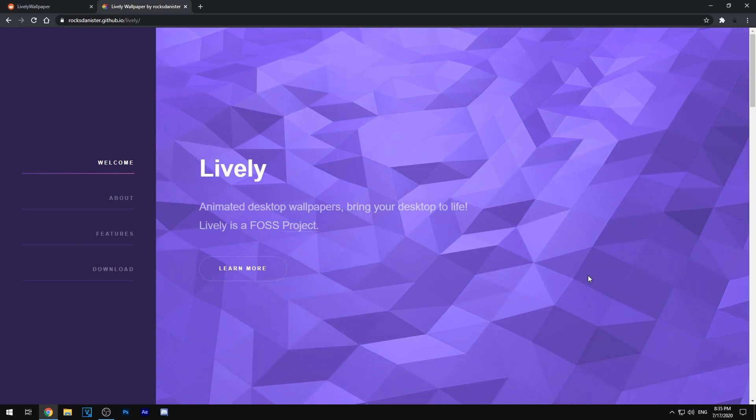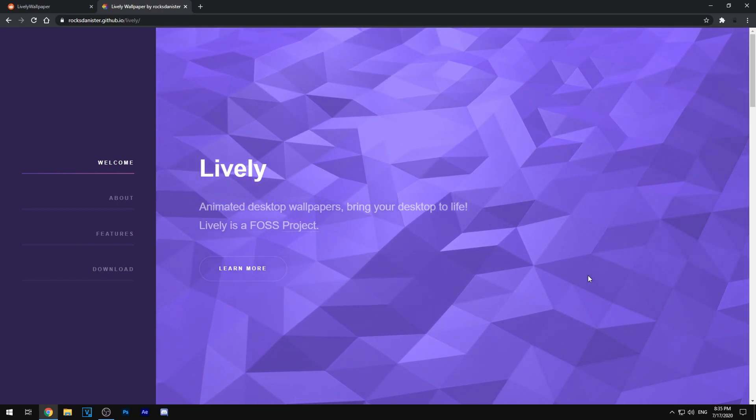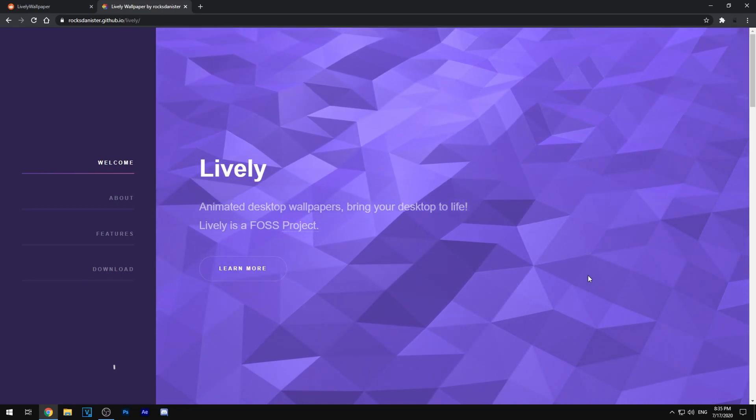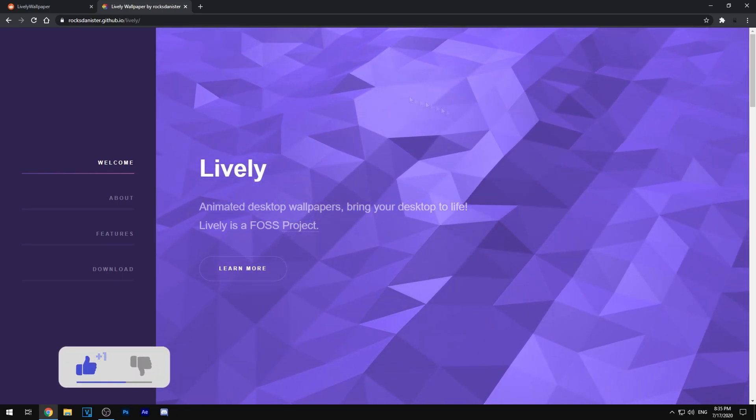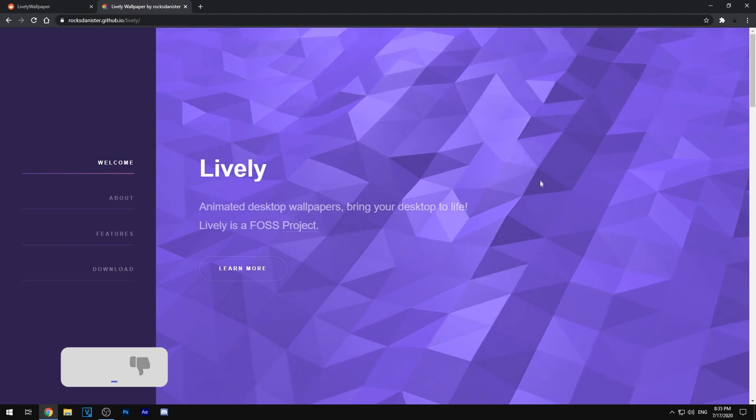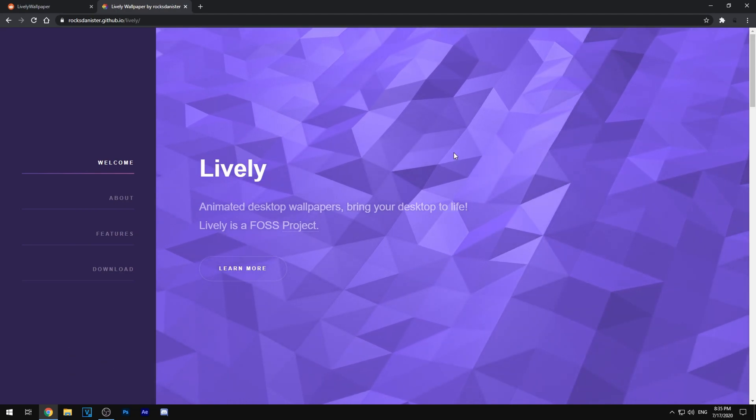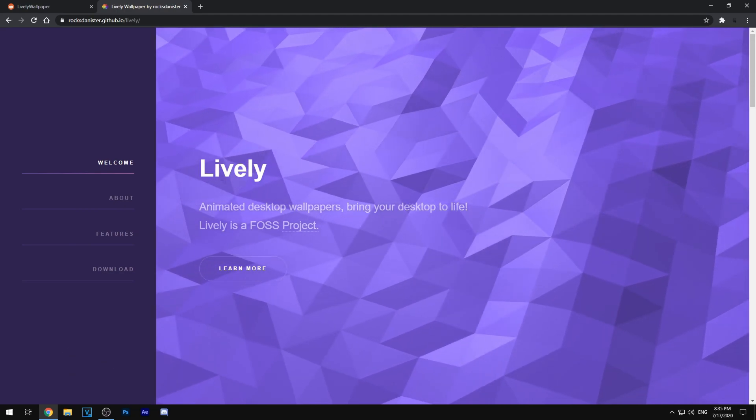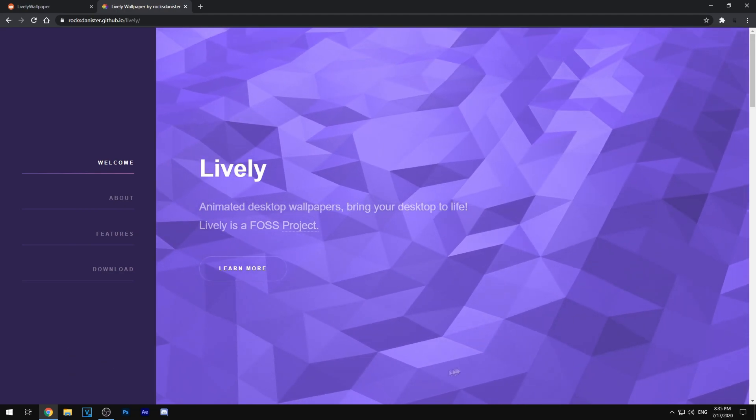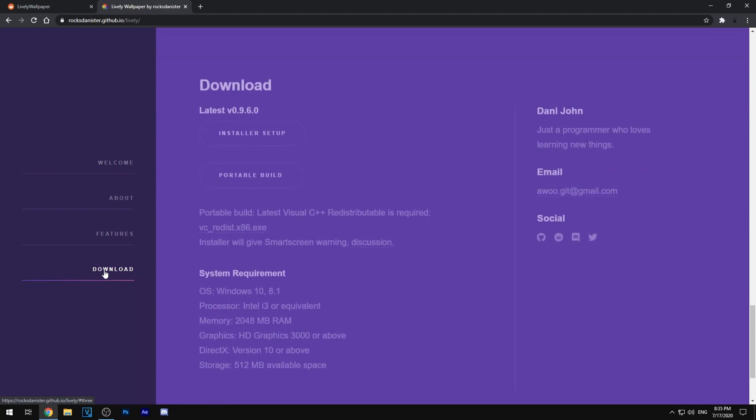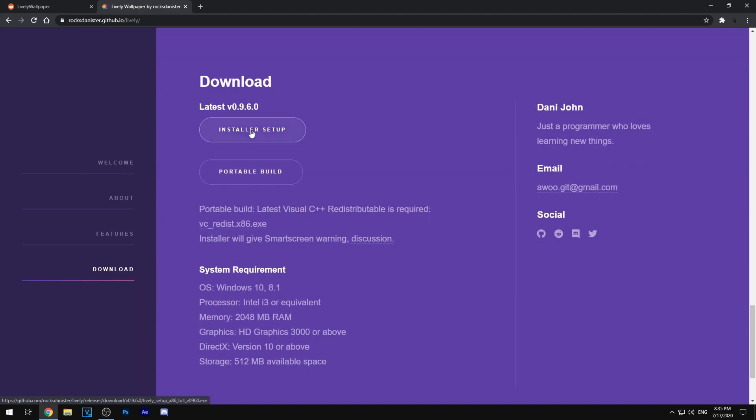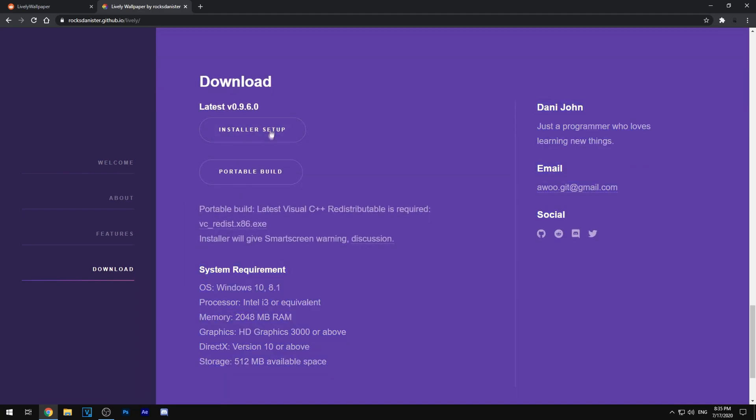Alright so the very first thing you want to do is open the very first link in the description and it will lead you to this website where it says Lively. Just go ahead and click the download button right here and click installer setup and make sure you have the system requirements.